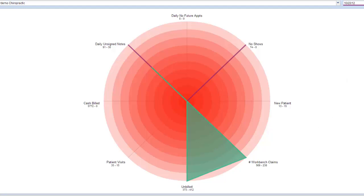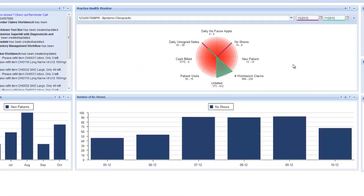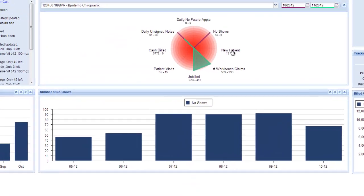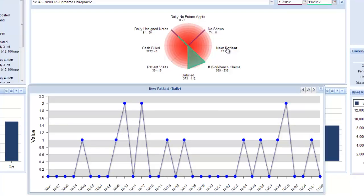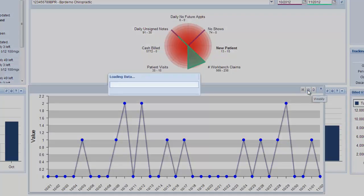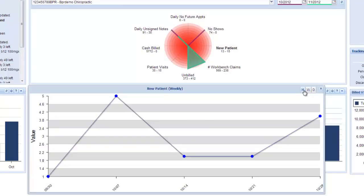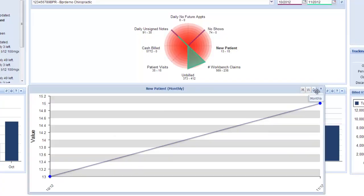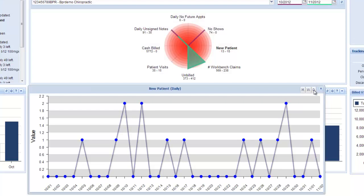For instance, with the graphs you could click on new patients and this is a daily graph. It can also be changed here to weekly or monthly, and you can overlay other graphs on top of that.